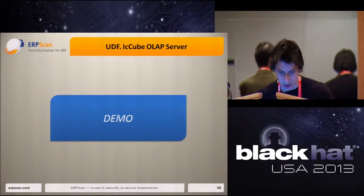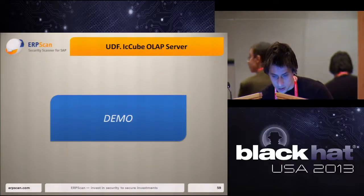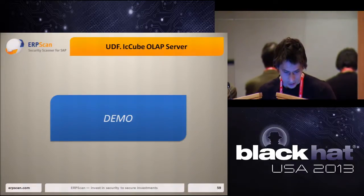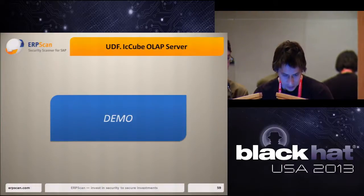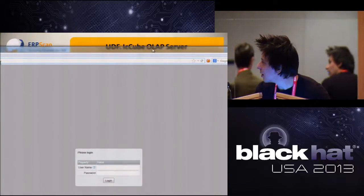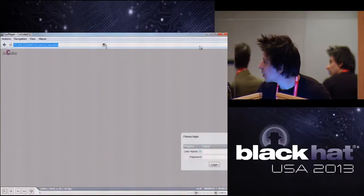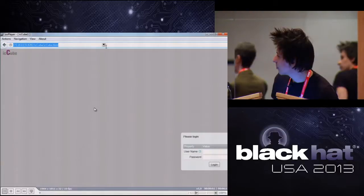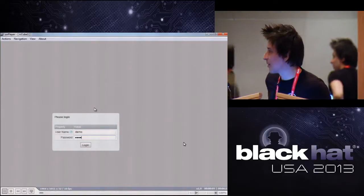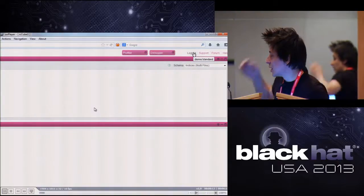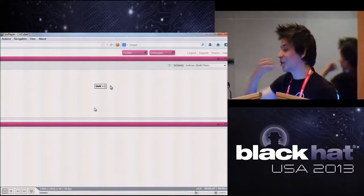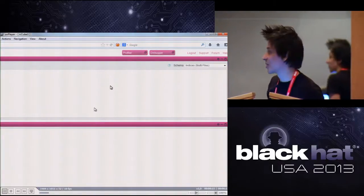Now I'll show you a small demo. Here is the web interface of the IC Cube server. We're logging in as the demo user. Our goal in this demo is to read the config file with stored passwords, and after that, log in as administrator.